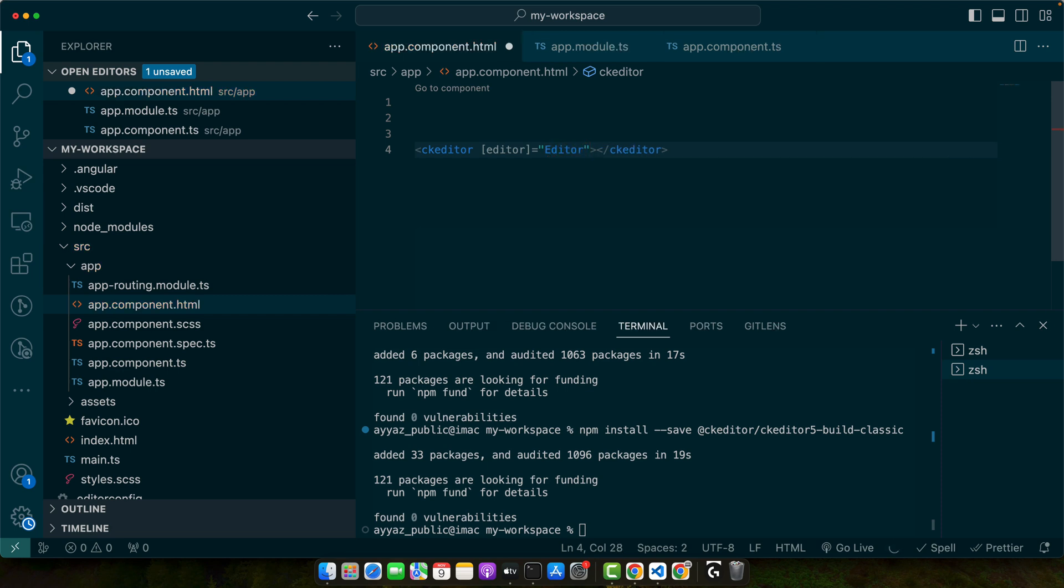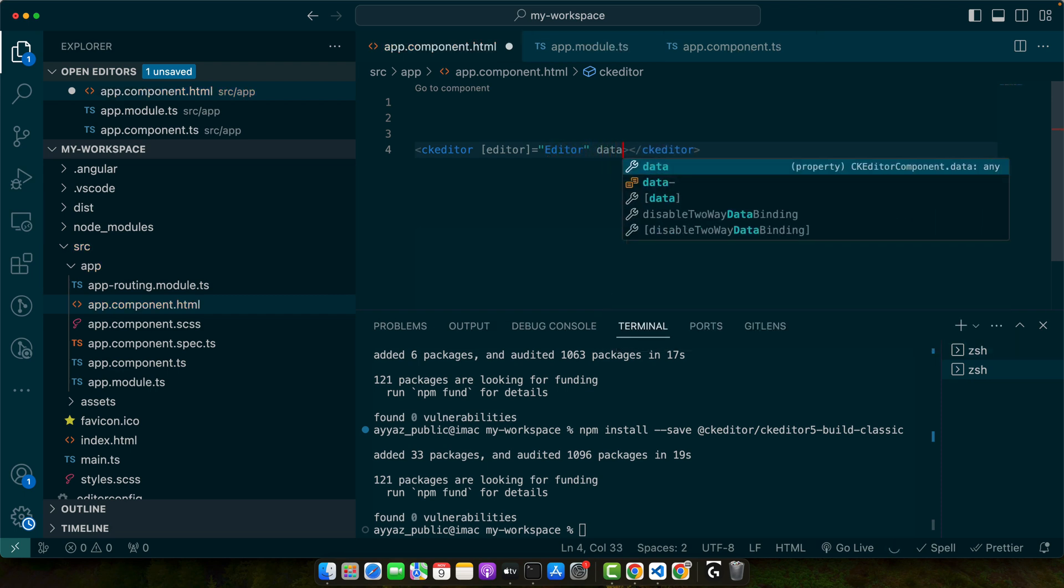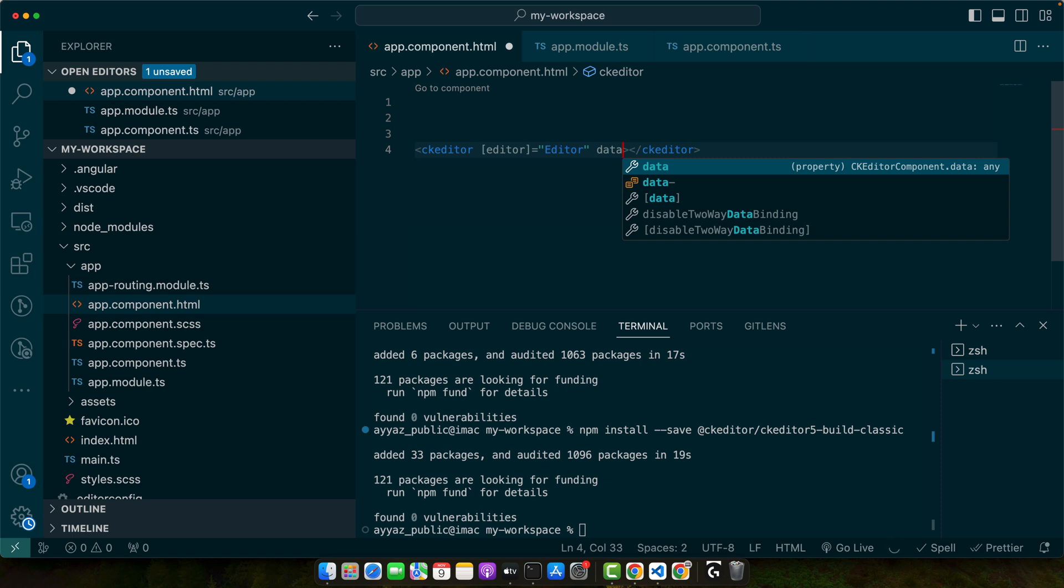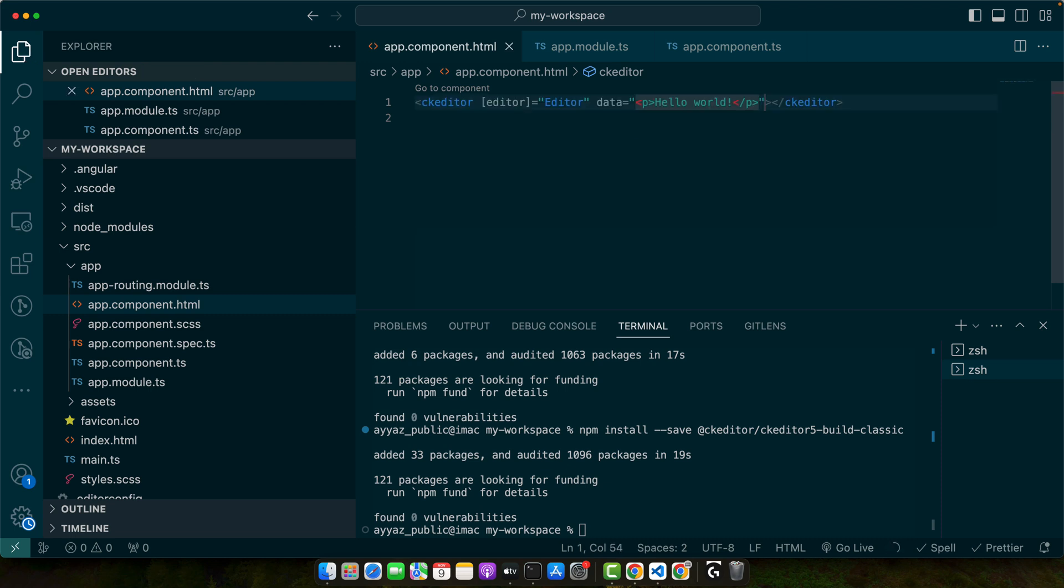Next you may want to add a default data to it. You can do that by giving it a data directive and pass the data. Save it.